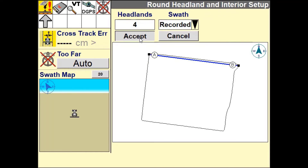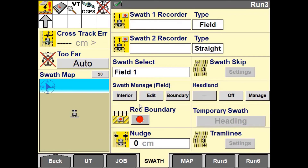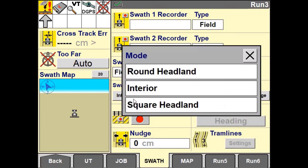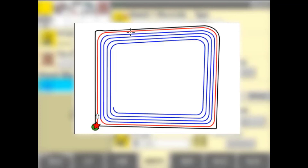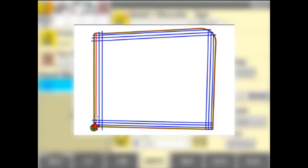Once your field pattern is created, use the Swath Manager window to change the active guidance line between the interior and the outer pattern. The outer pattern can be generated in two forms: first is round headlands, second is square headlands.